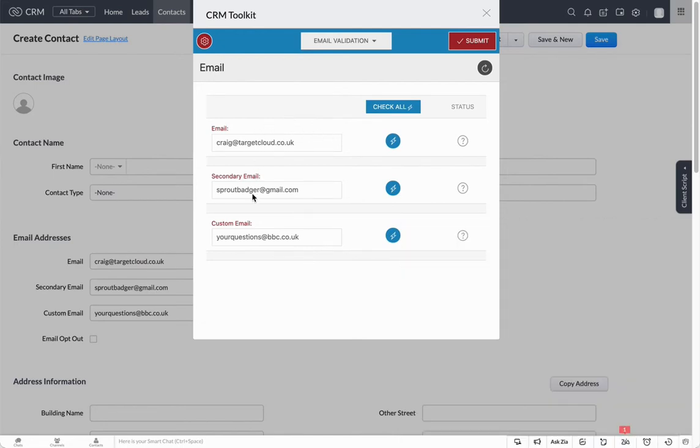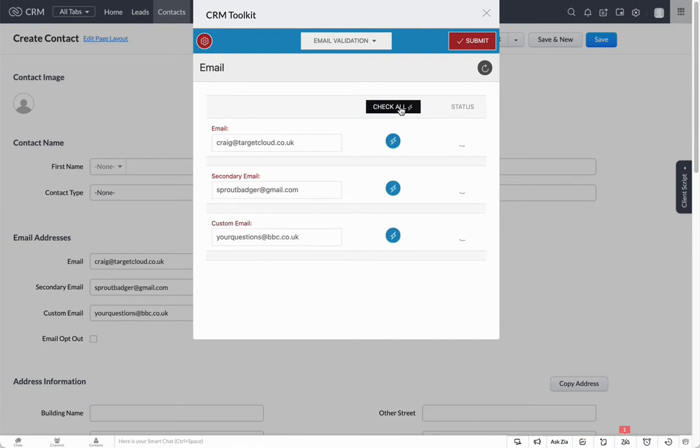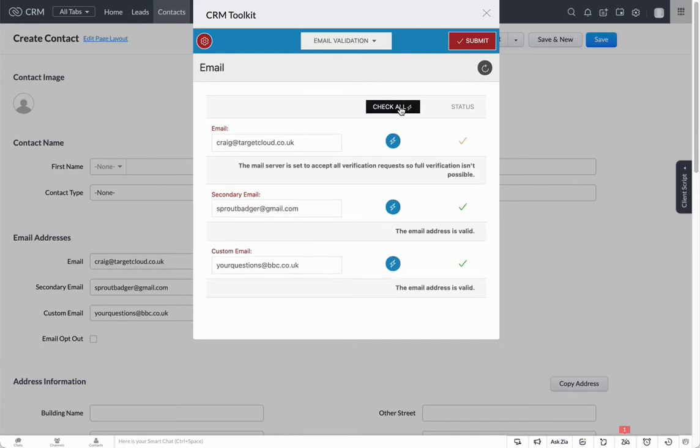Down here now you can see that it's populated each of those email addresses and given us the ability to check them individually. I can click on check this and it'll give us a message back from Loqate, our validation service, or I can click on check all and that will run the process for all three.